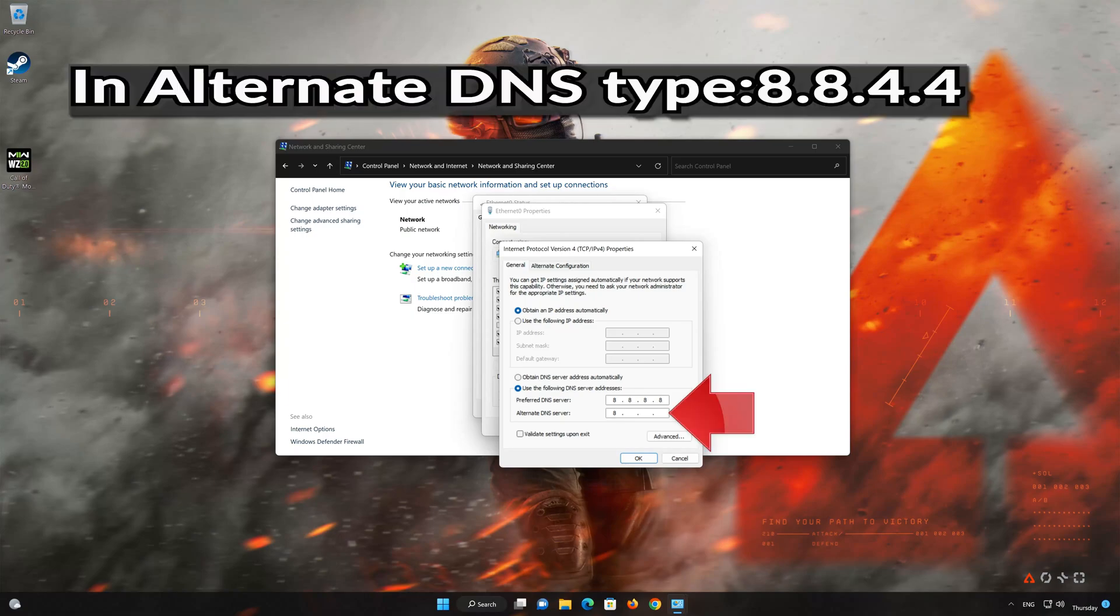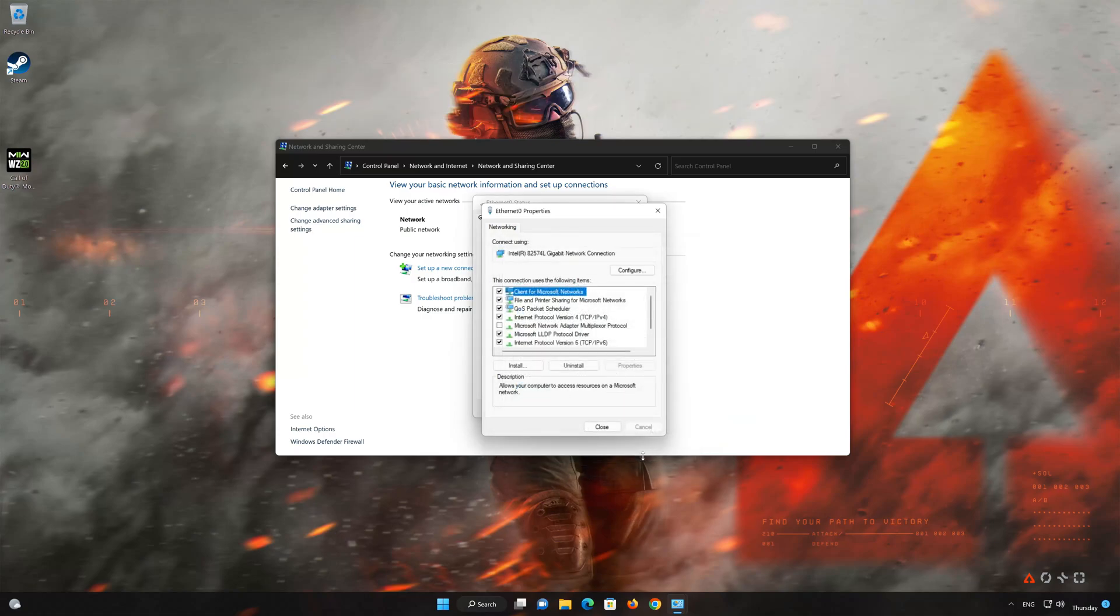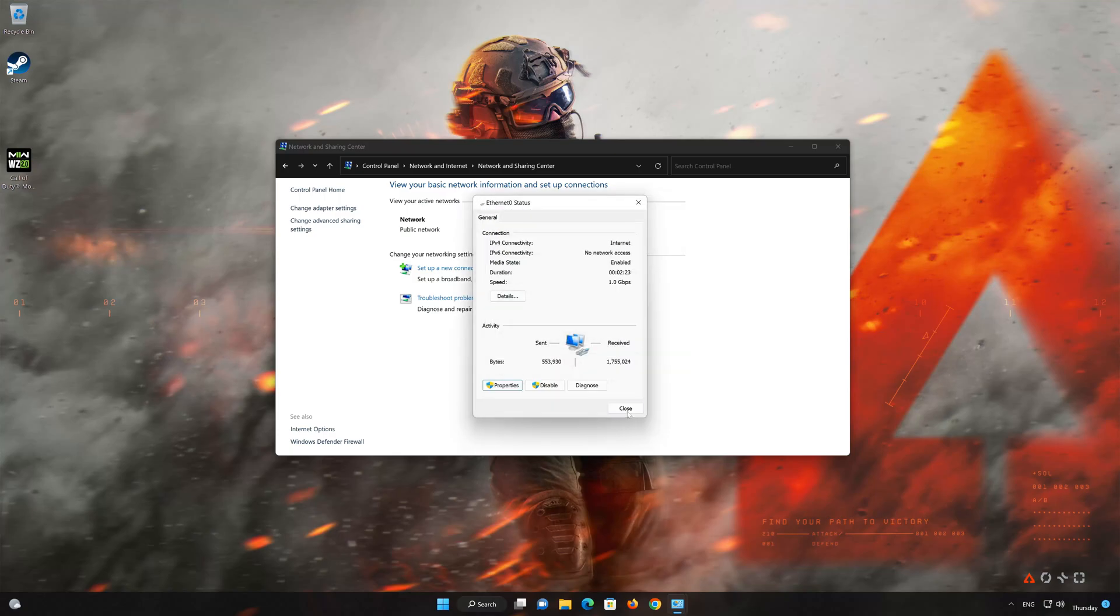In alternate server, type 8.8.4.4. Press OK. If 8.8.8.8 didn't work, then type 1.1.1.1.